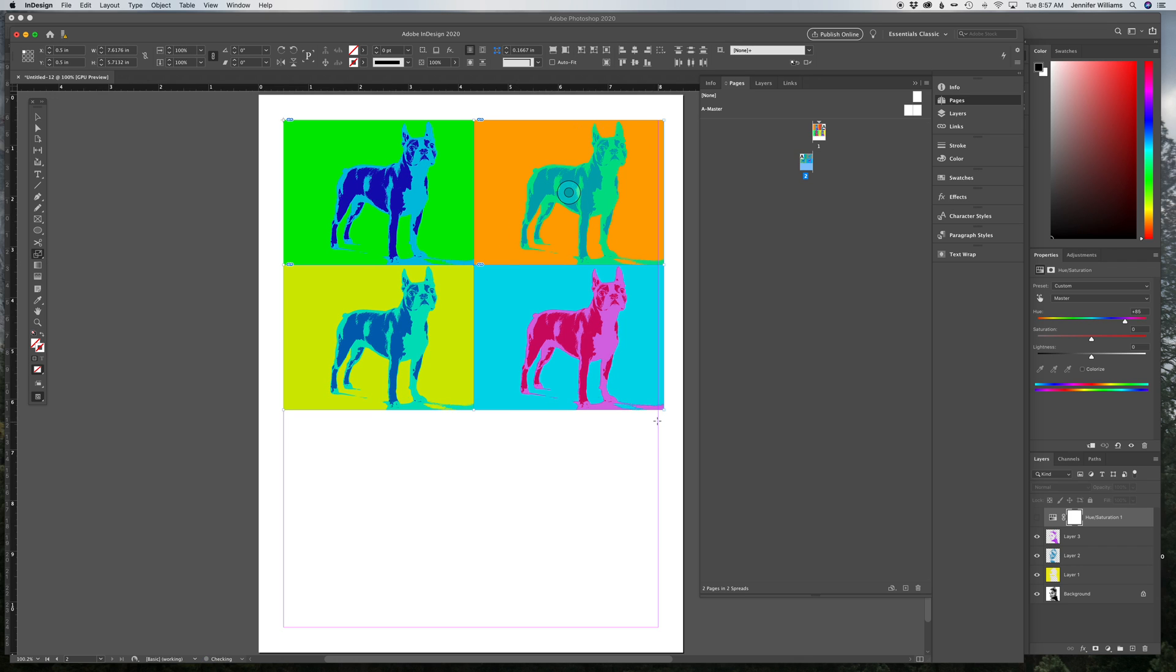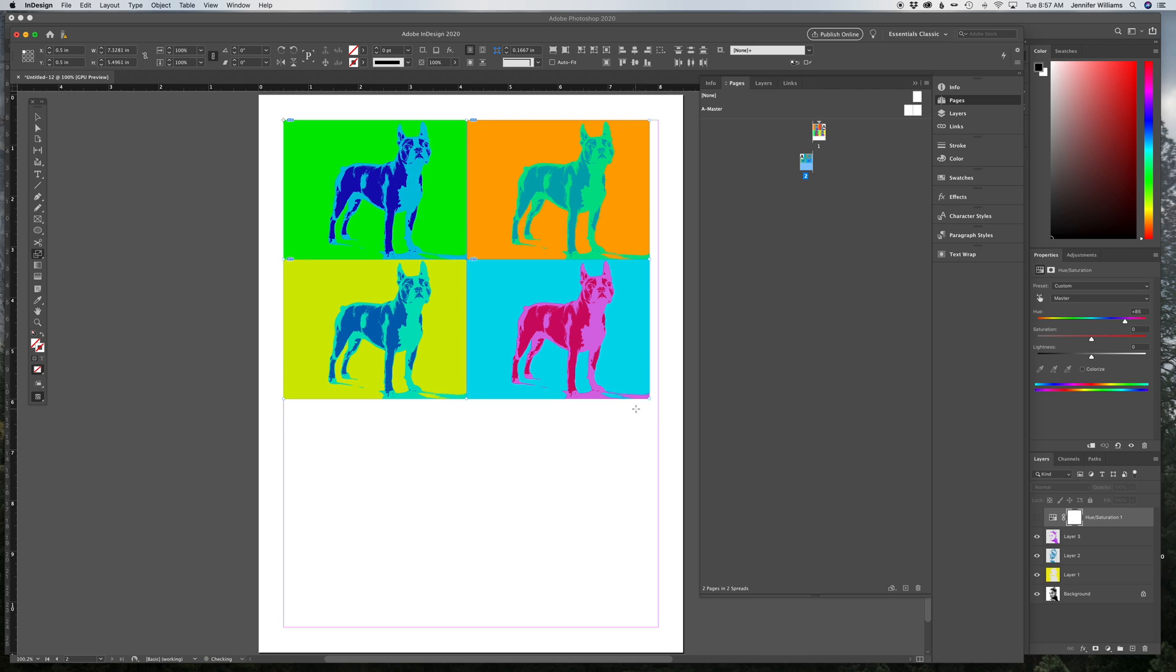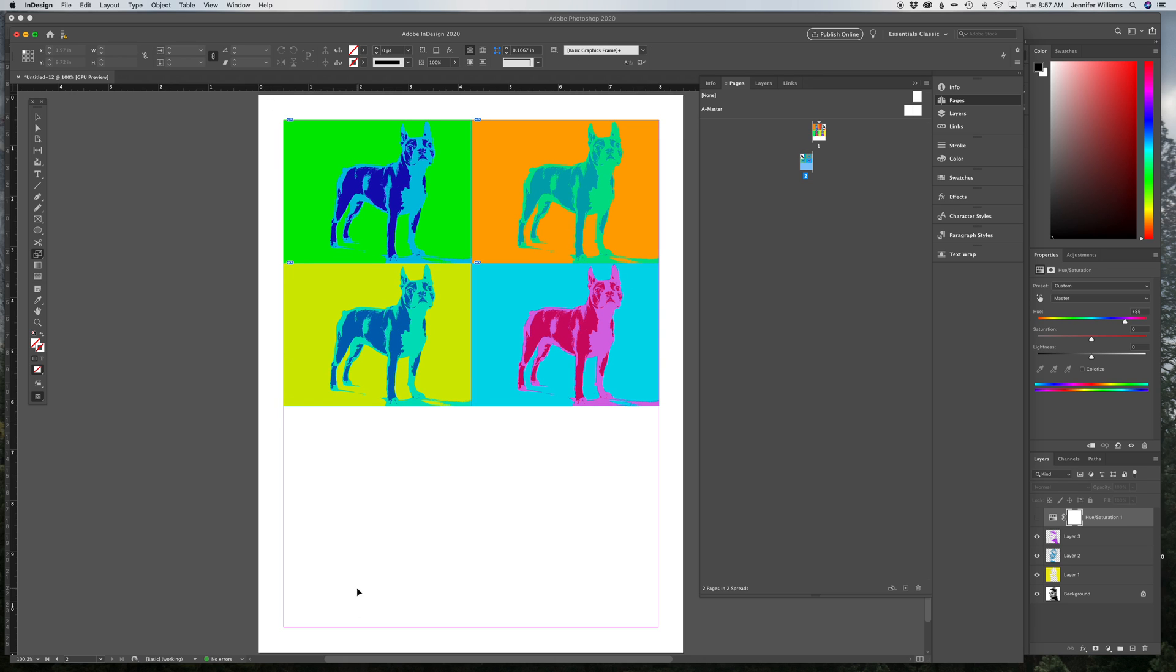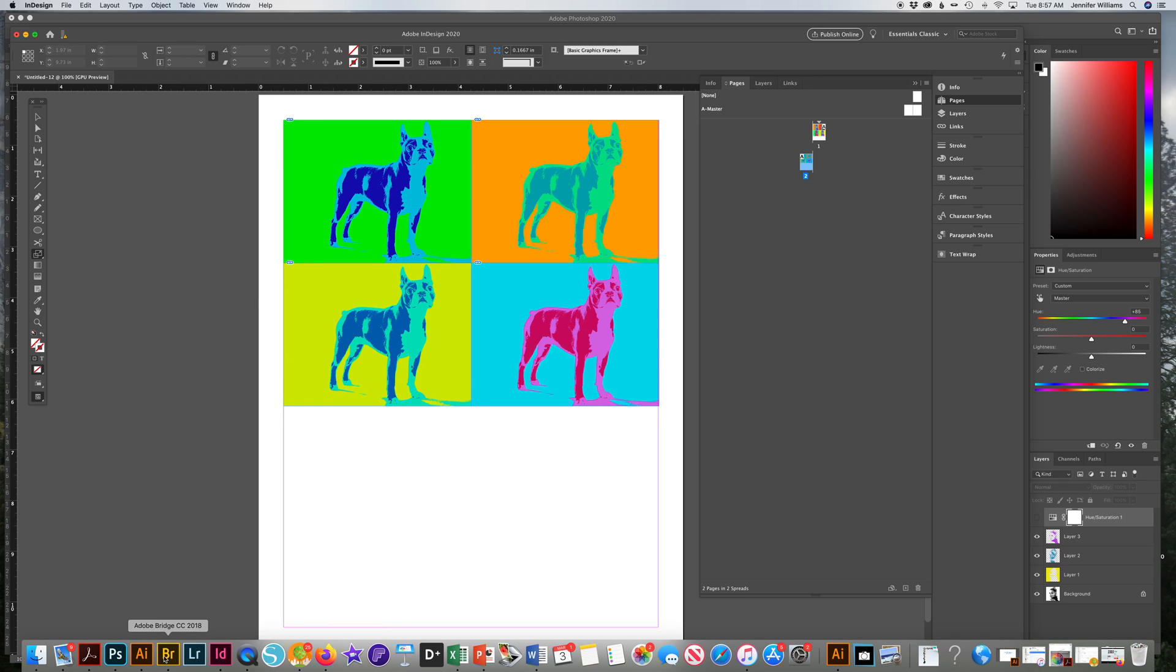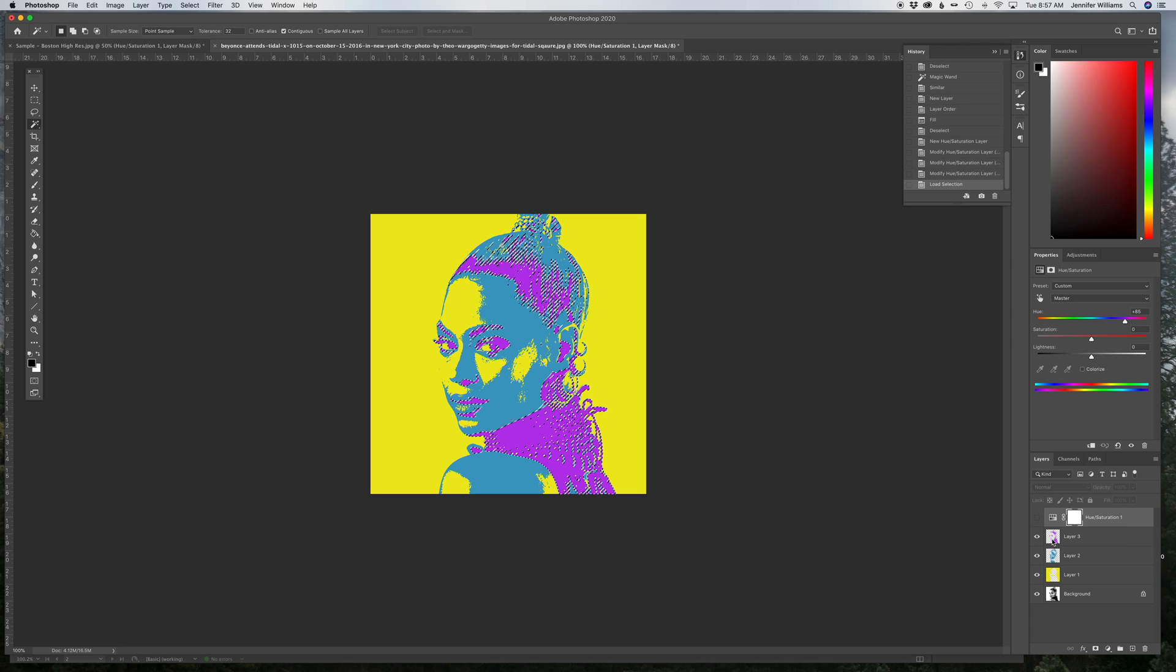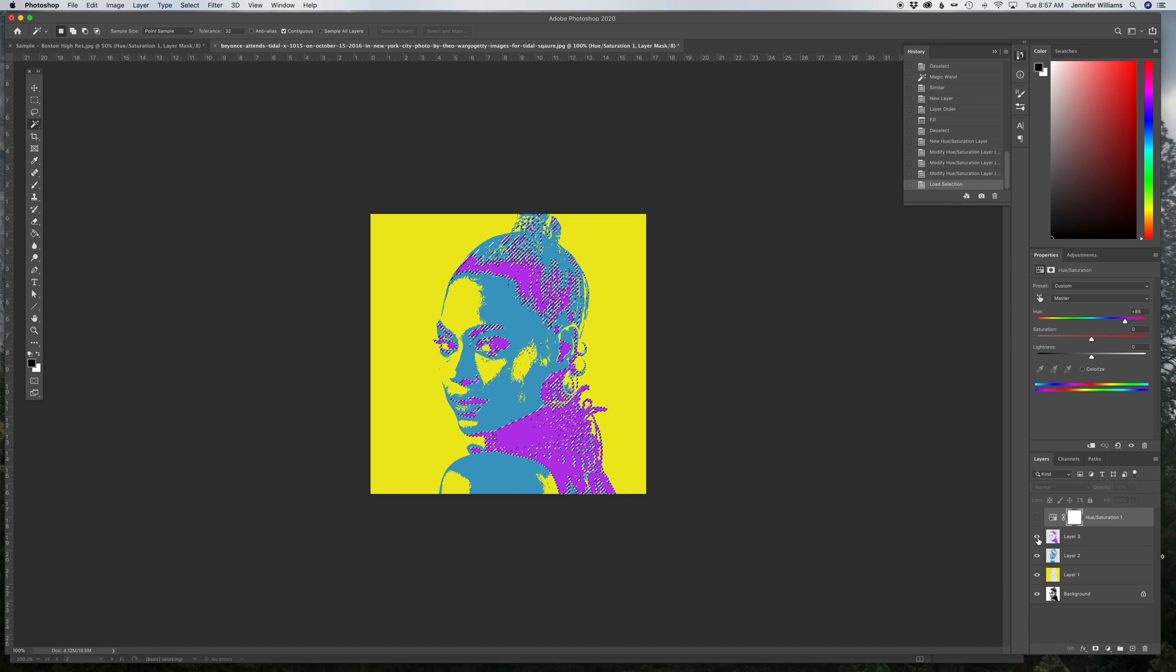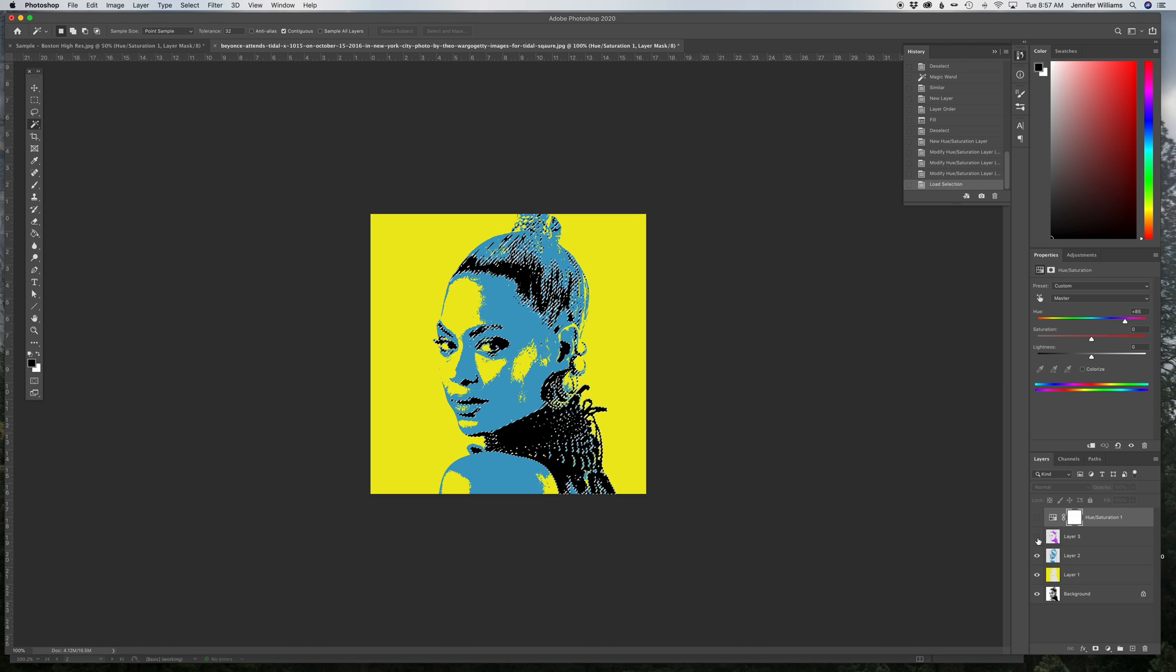And that's it. So remember, magic wand. Make new layers in case you want to make changes. And then you can just go Command, click and select that whole layer if you want to change that color. Use Hue Saturation to change your colors.